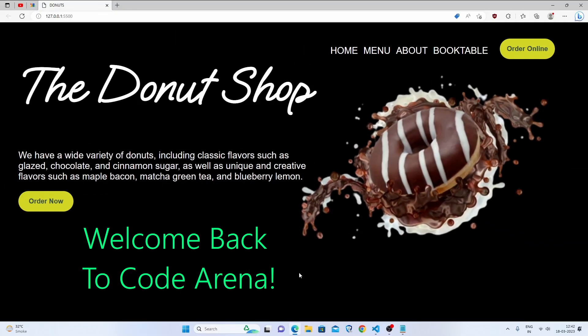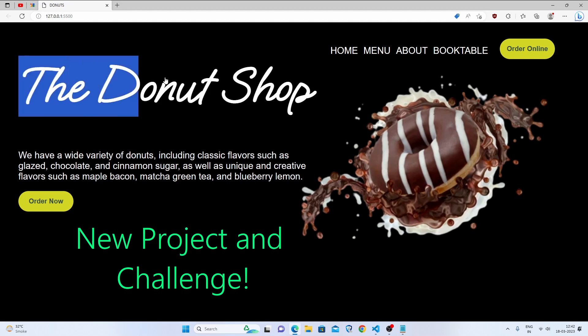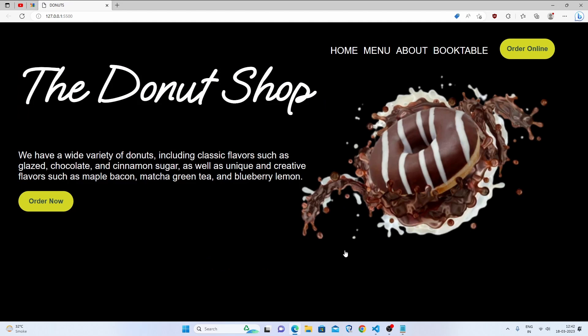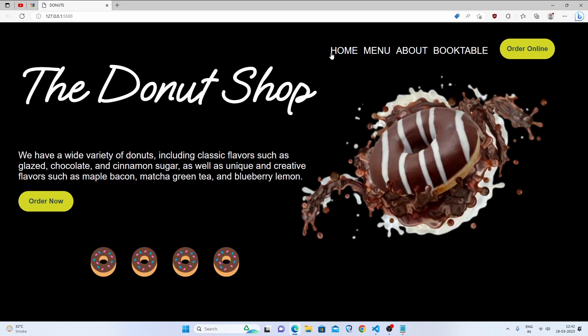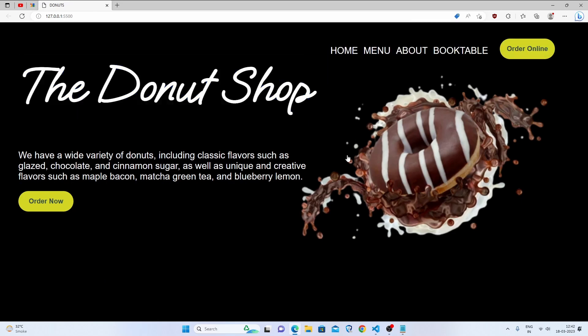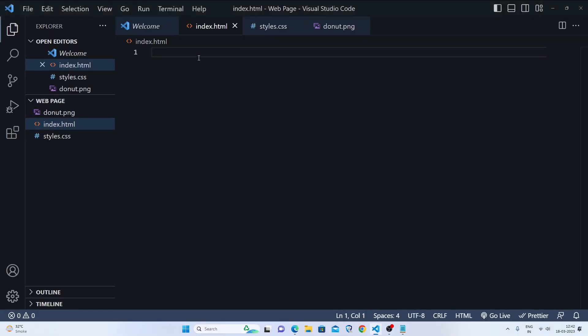Hello everybody, welcome back to Code Arena. I am Amina and I am back again with a new challenge and new project in HTML and CSS. Basically, this is a project of making a donut site — the front page of a donut site — with just HTML and CSS, no JavaScript required. We are just making a static page for practice, because practice makes perfect.